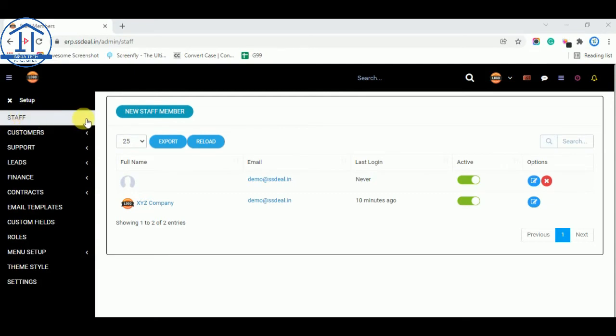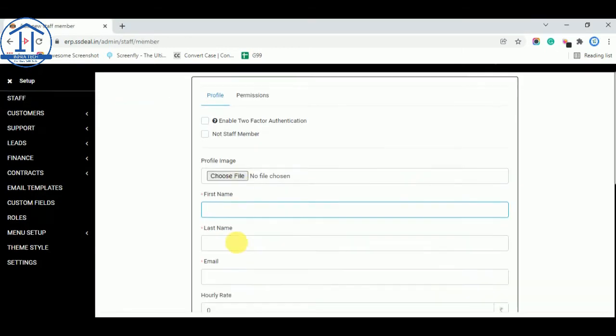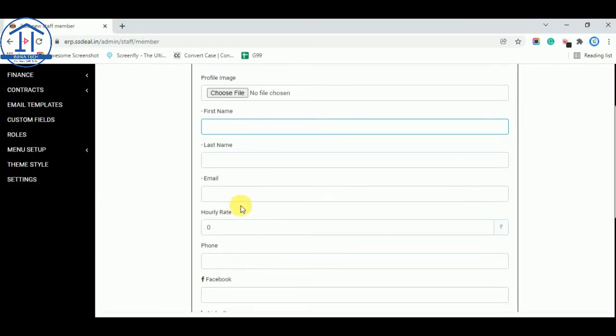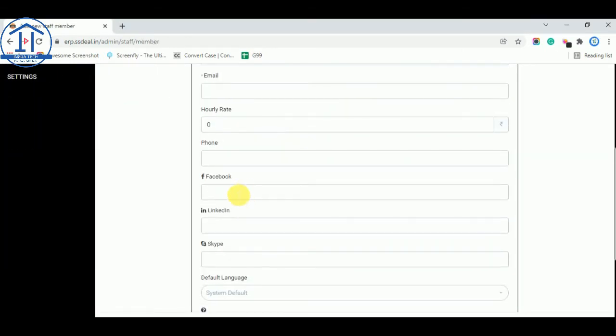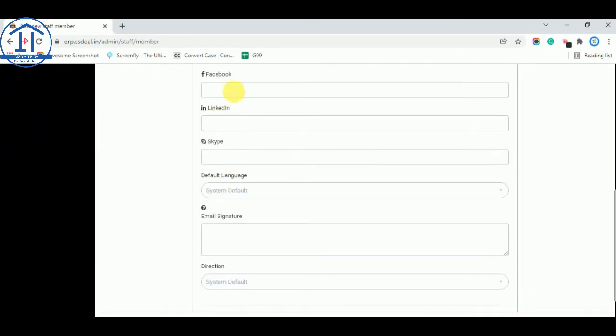And you can choose a profile image for your staff, first name, last name, email and Facebook, LinkedIn, Skype links, language.